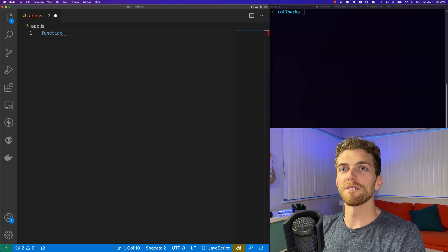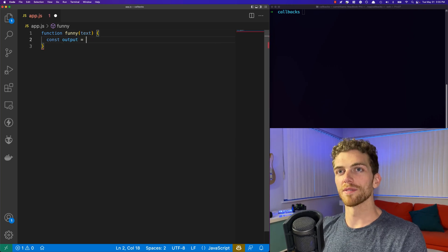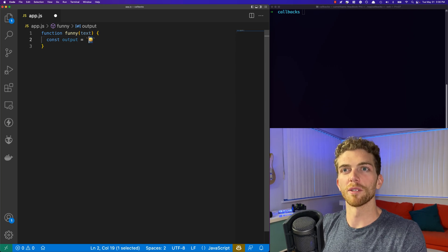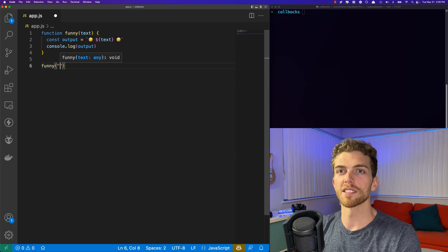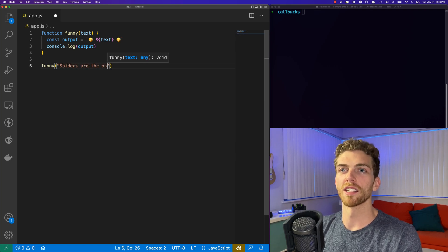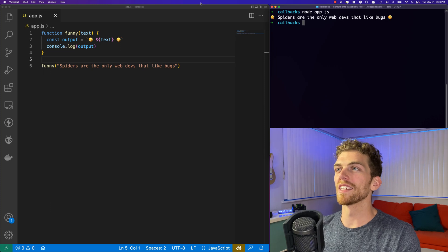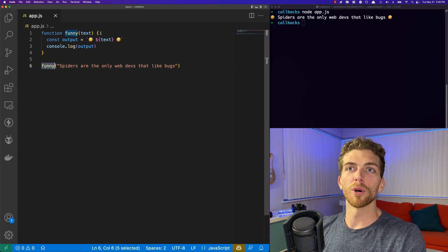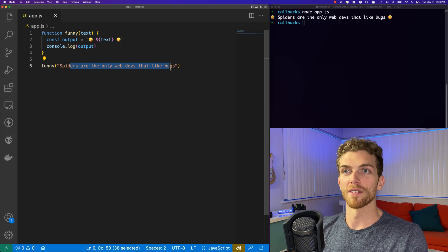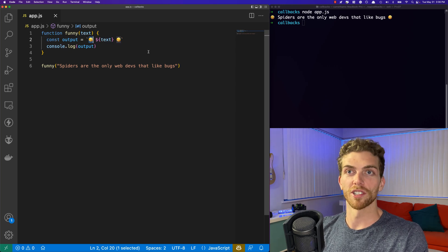I'm going to start by making a function called 'funny' that accepts some text and creates a new piece of text that surrounds it in laughing emojis, then console logs that new piece of text. So if I call the funny function with the text 'spiders are the only web devs that like bugs' and run this, we'll see that joke printed out with laughing emojis around it. The input contains the value of the text passed in, output is a new variable with that text surrounded by emojis, and then it gets console logged.